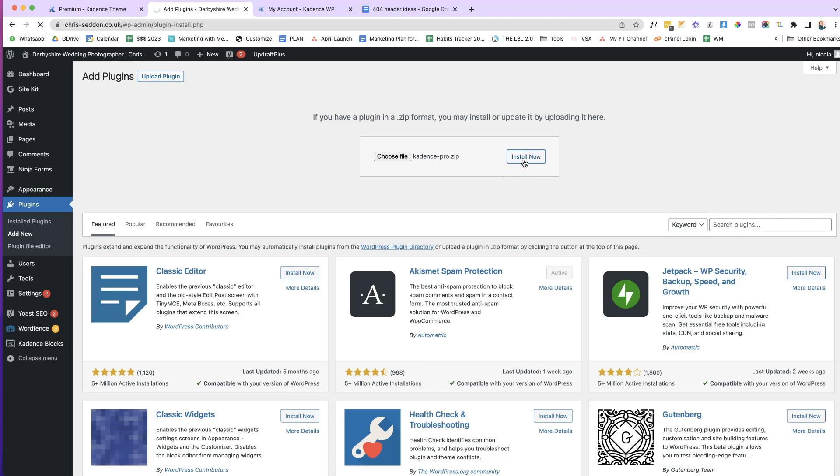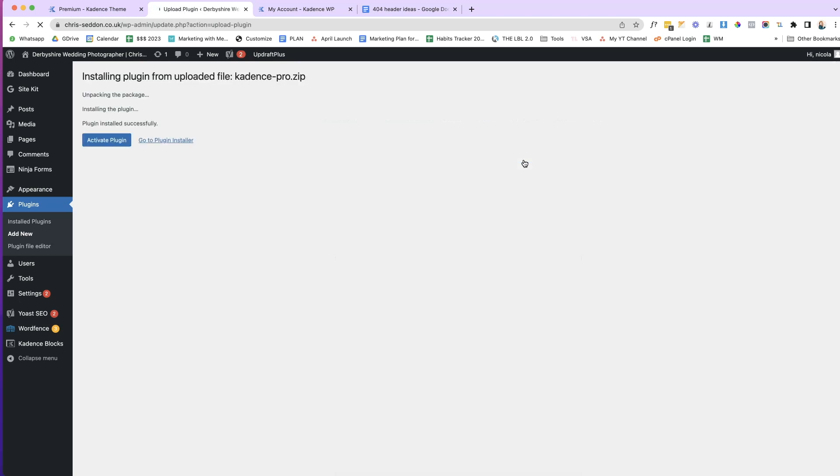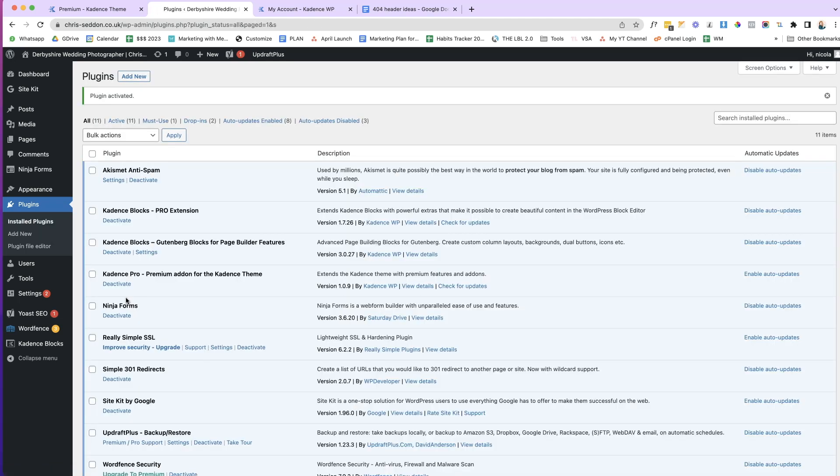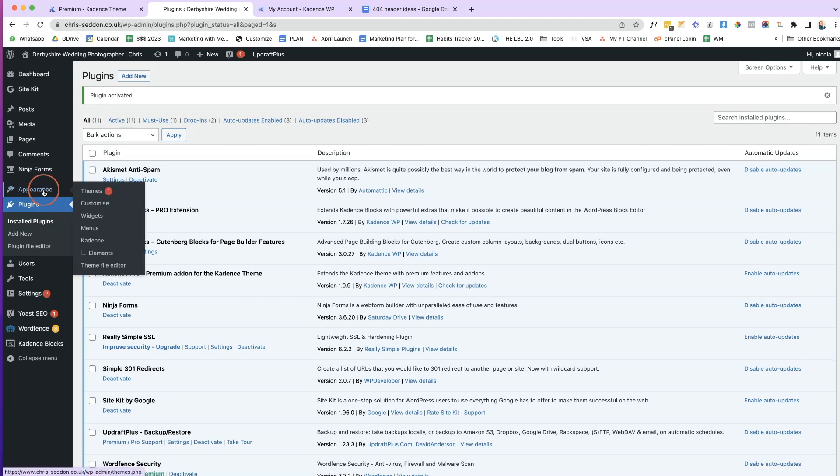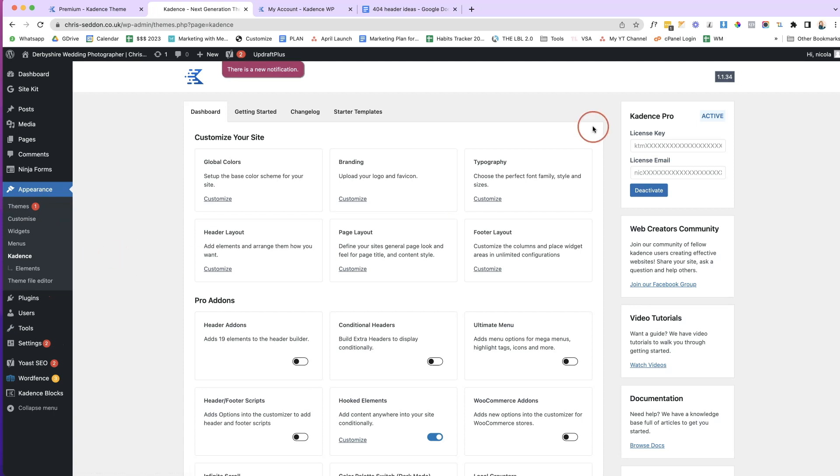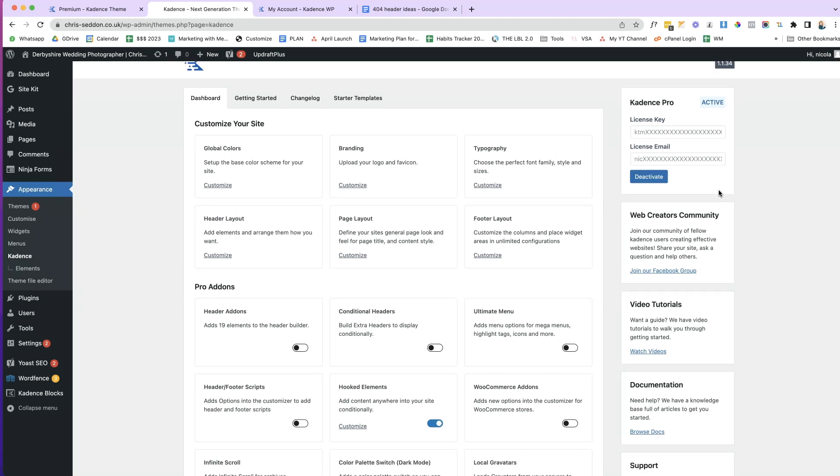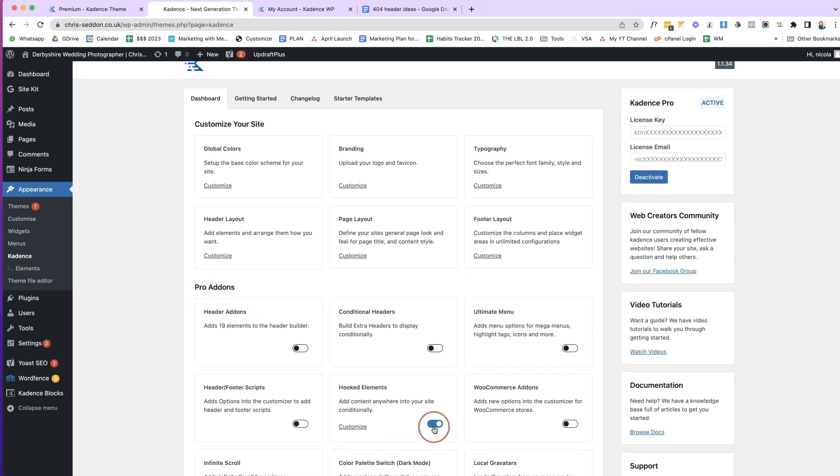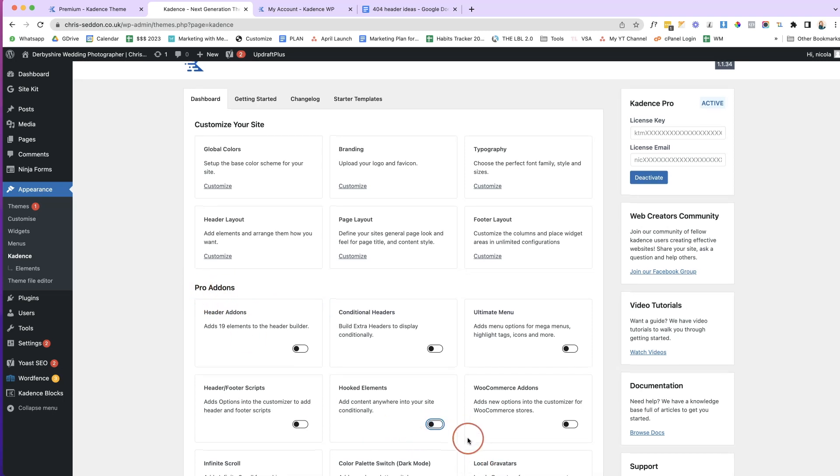Once it has been installed, Cadence will require you to input your email address and your license code. So that's what I'm going to do. I'm going to activate the plugin and then I'm going to go ahead and put in that license code. So to do that, we come to Appearance and then we'll come to Cadence here. And then we will pop in our license key and our license email, which is something I have already done. So once we've done that, Cadence Pro is active. And then we're going to come to our Pro Add-ons here. And what we're simply going to do is we're going to toggle this button.